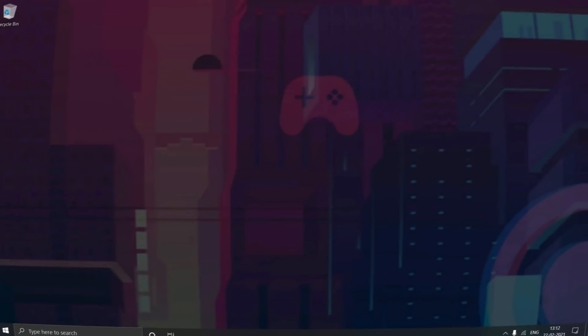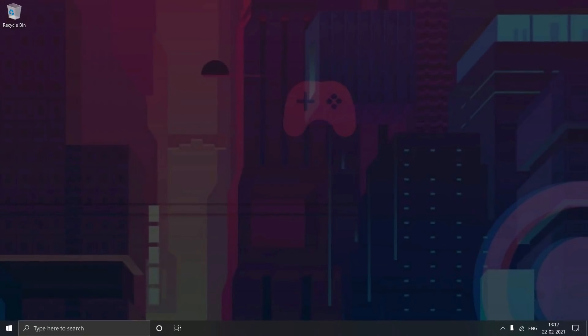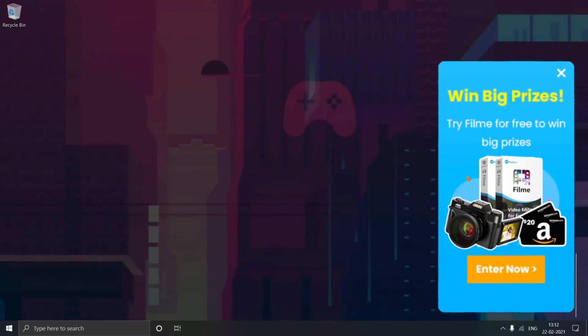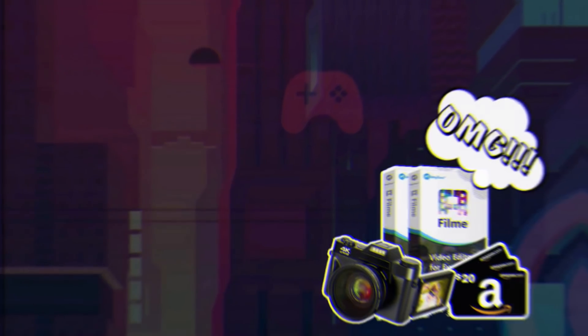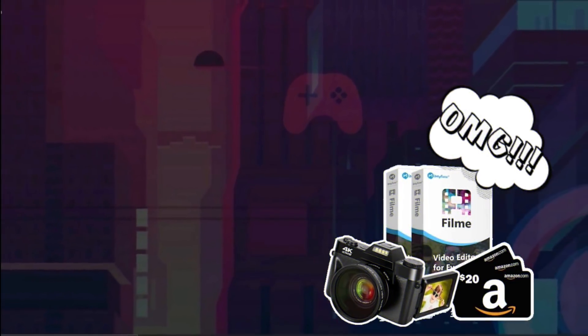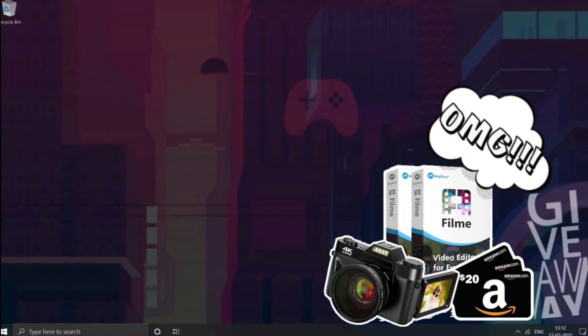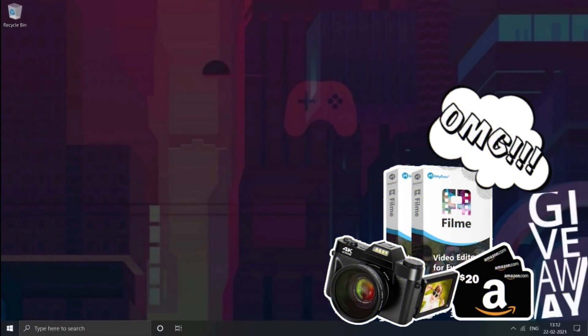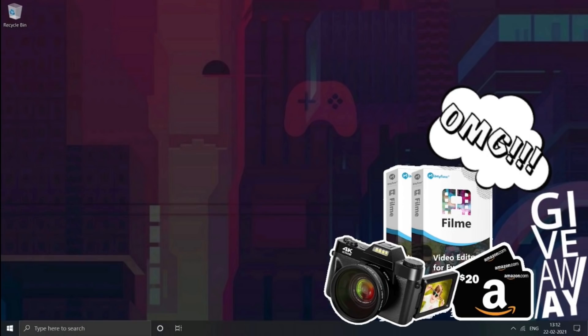But before I start with this tutorial, let's have a look at this special giveaway by iMyPhone FilmMe on completing 500 subscribers, where you can win a 4K digital camera, Amazon gift cards, and FilmMe one-year licenses as well. Have a quick look at this.